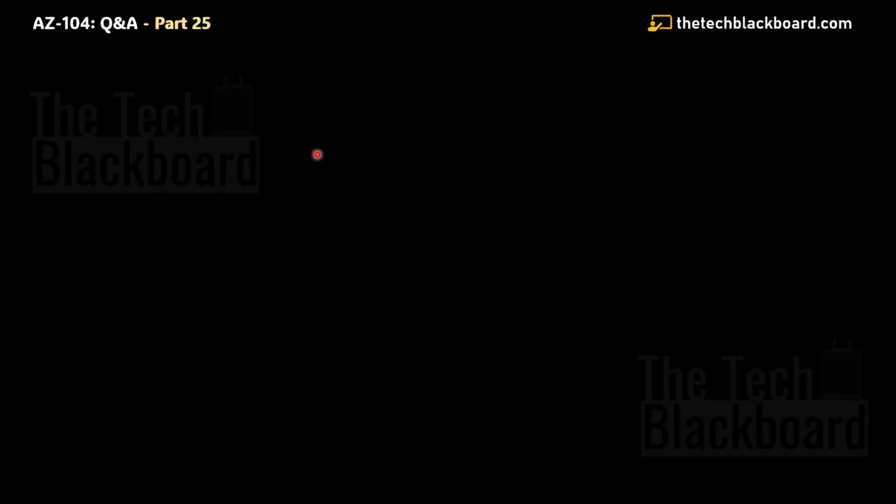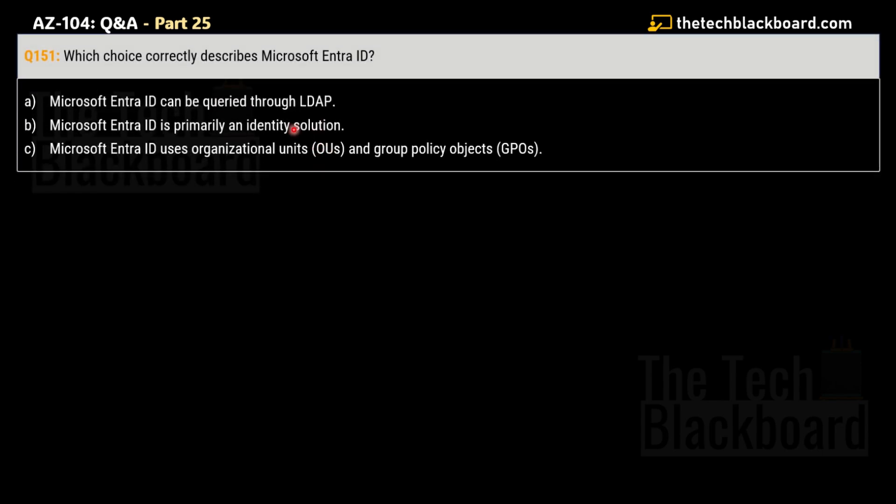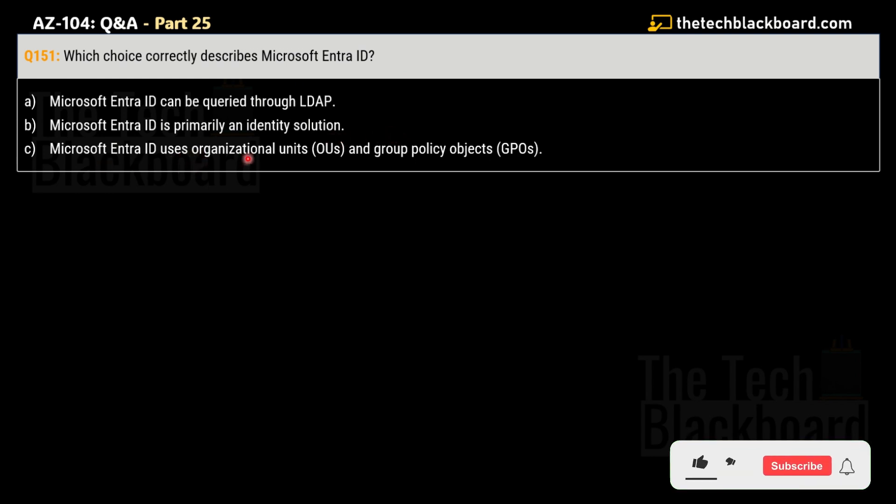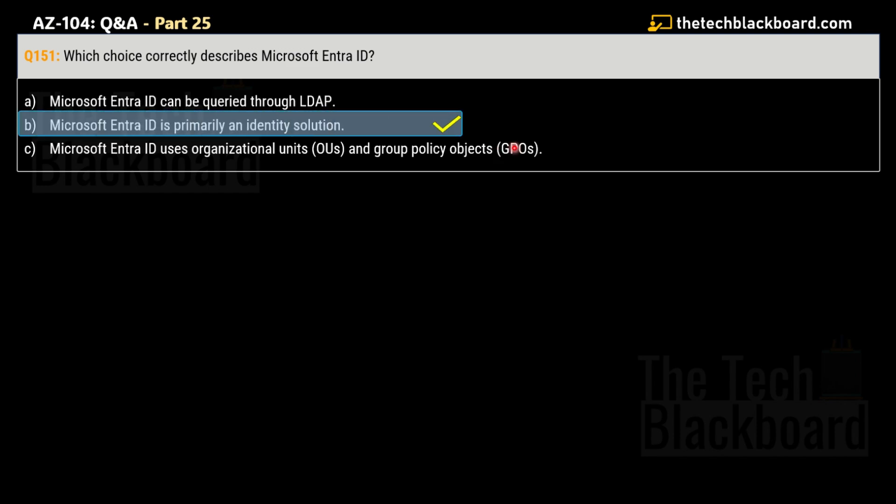With the focus on Microsoft Entra, let's pick the very first question for today, question number 151 part 25. Which choice correctly describes the Microsoft Entra ID? Option A: Microsoft Entra ID can be queried through LDAP. Option B: Microsoft Entra ID is primarily an identity solution. Option C: Microsoft Entra ID uses organizational units and group policy objects. The correct answer is option B: Microsoft Entra ID is primarily an identity solution.